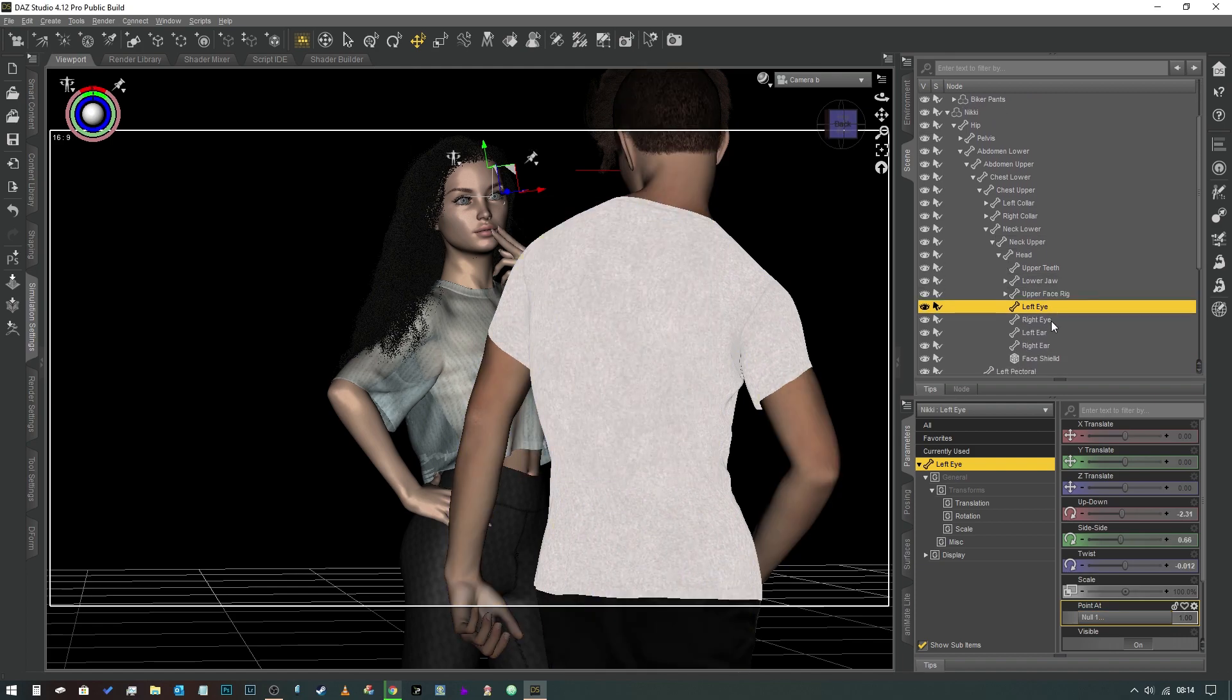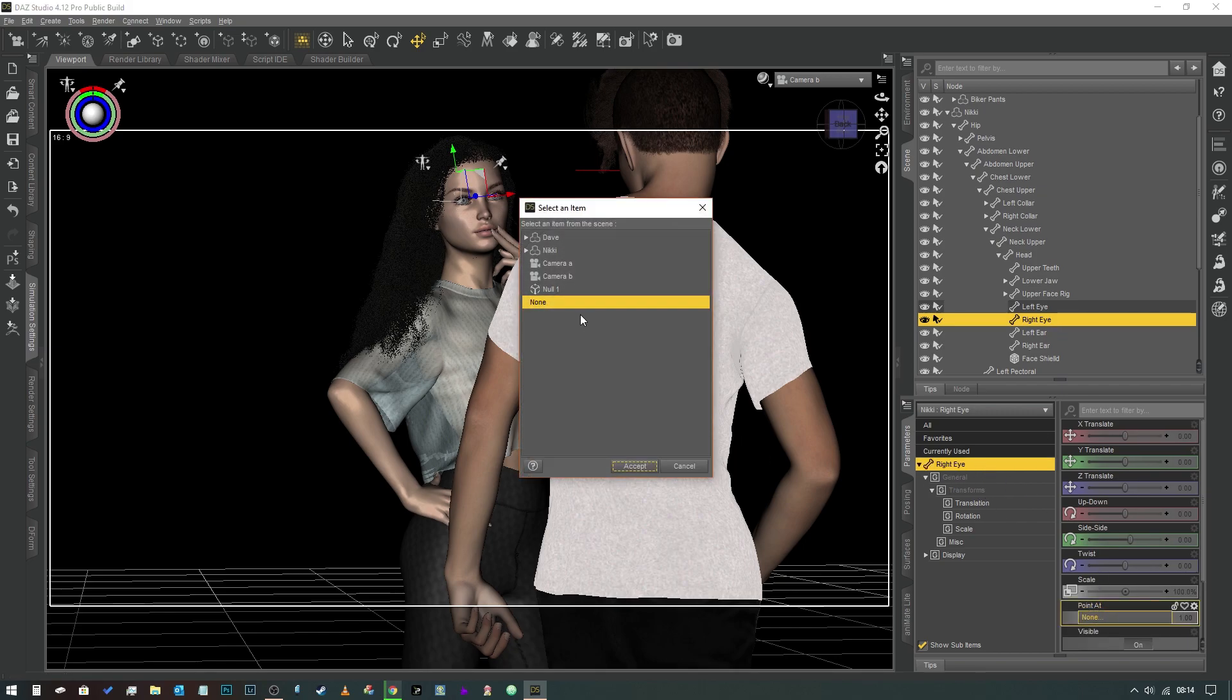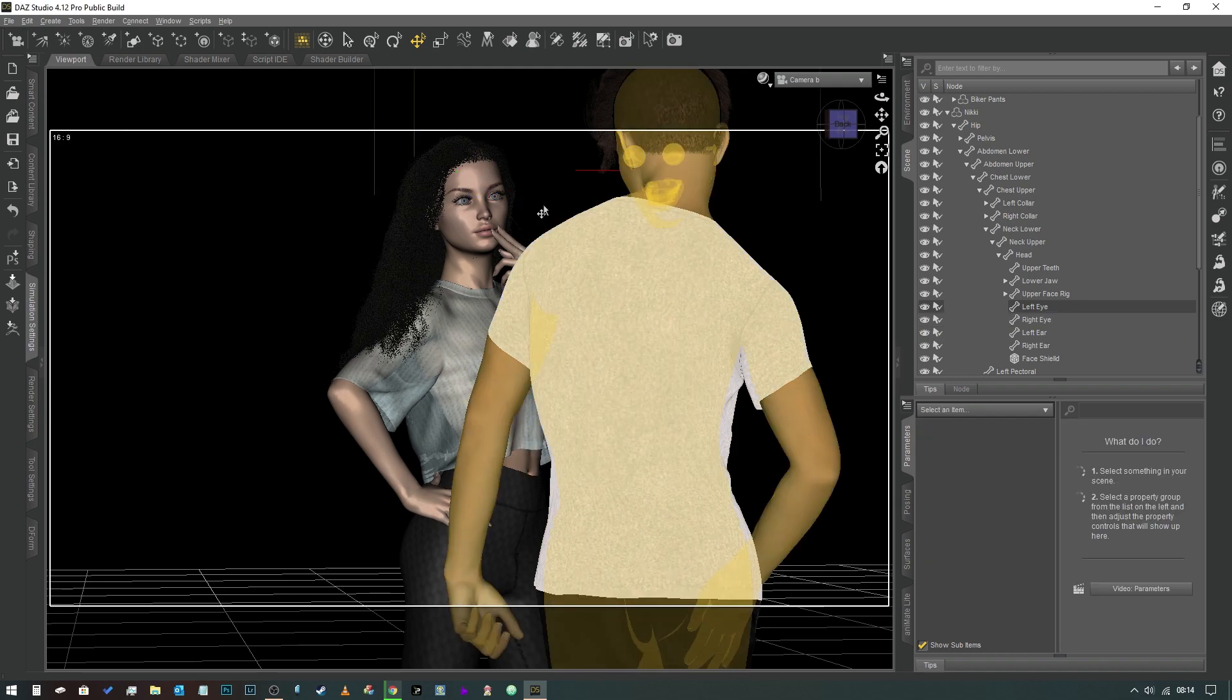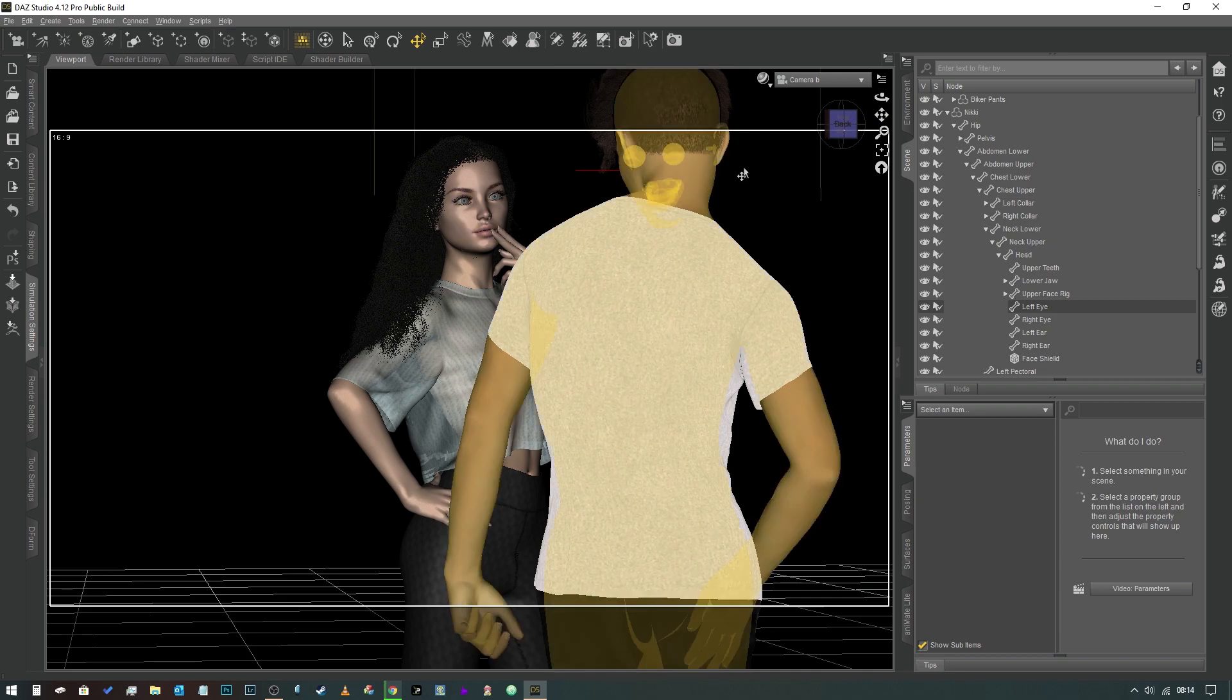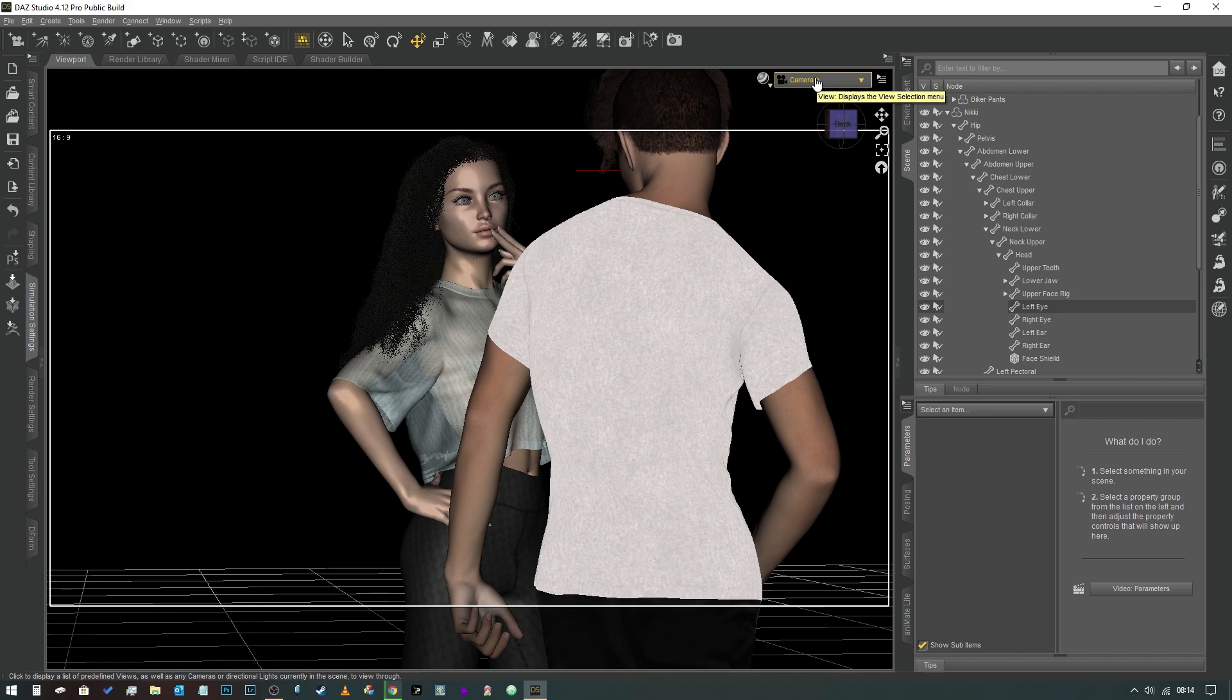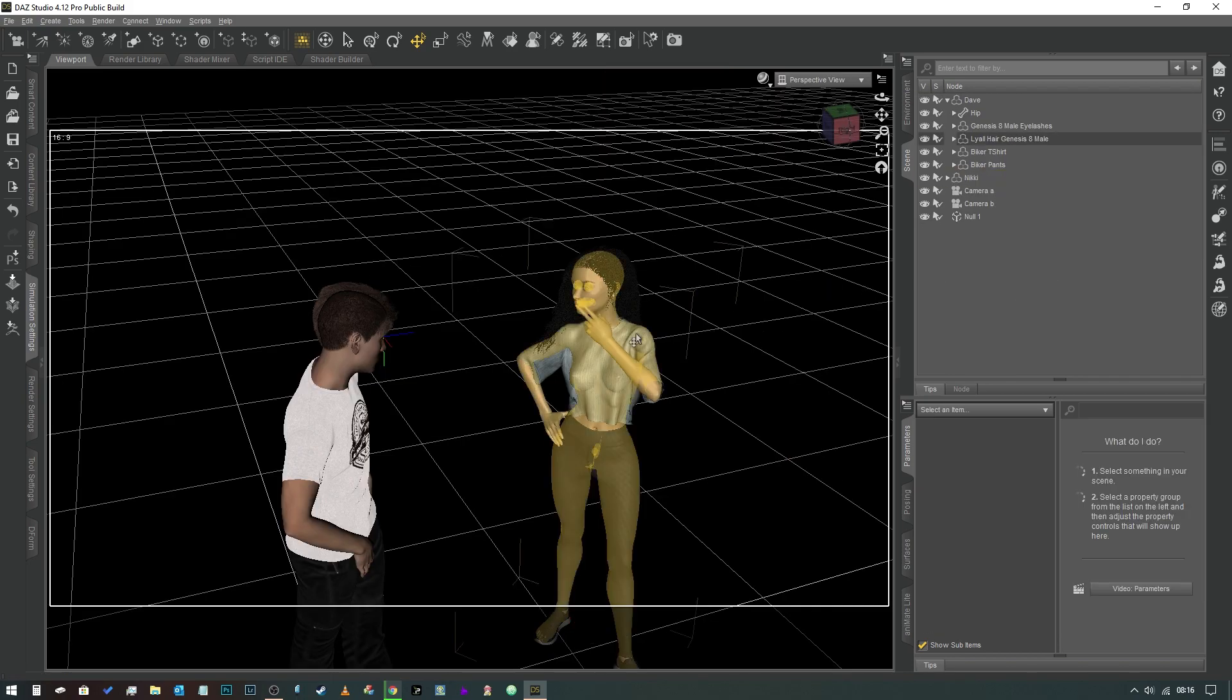And then we're going to do the same thing for the right eye like so—Null 1, Null 1. And when we click off, she is now looking exactly at that object. So if we were to render this scene, she'd be making dead-on eye contact with our character.